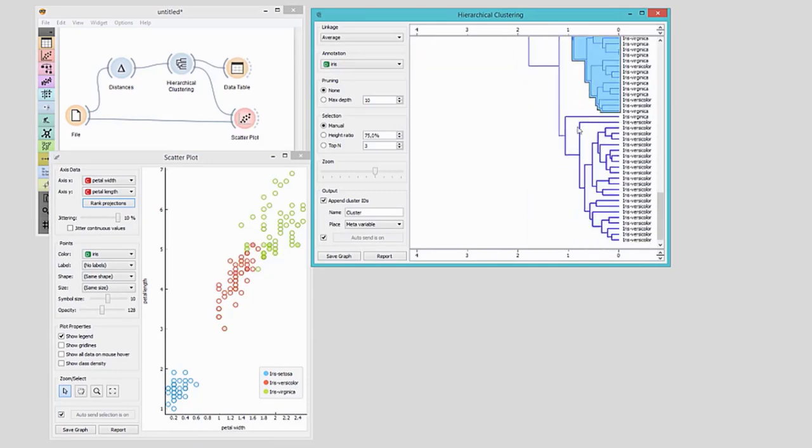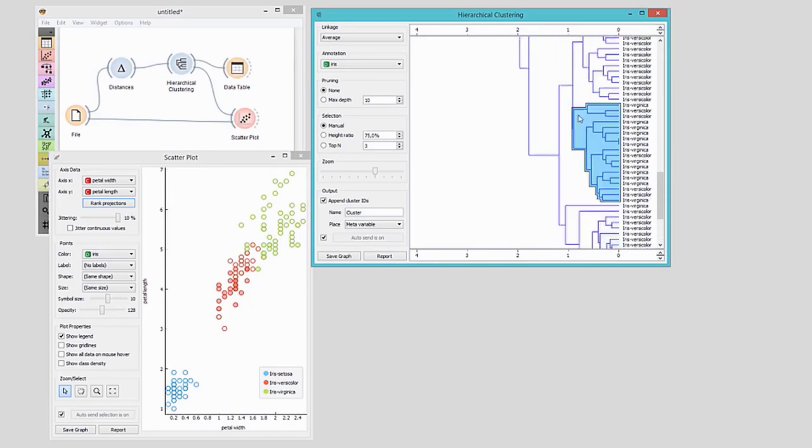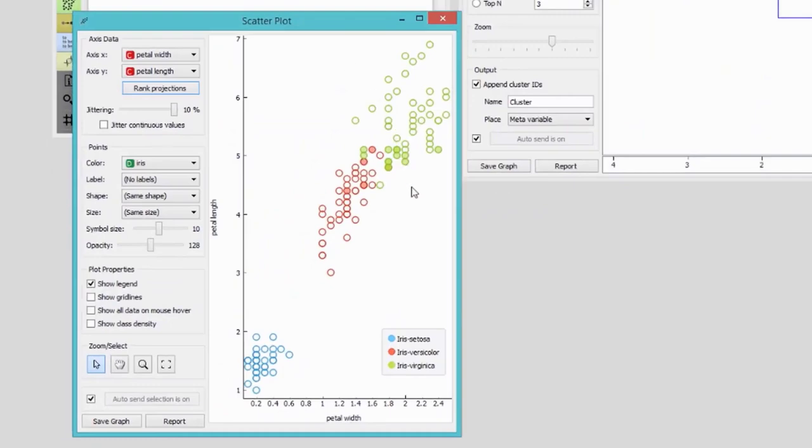We can now browse through clusters in hierarchical clustering and observe their mapping in the scatterplot, just like we did in the previous video. This is how Orange became a tool for cluster exploration. We've learned that hierarchical clustering requires information on distances in the input, that it displays a dendrogram in the visualization, and that we can select data instances in the clusters to output them to other Orange widgets.